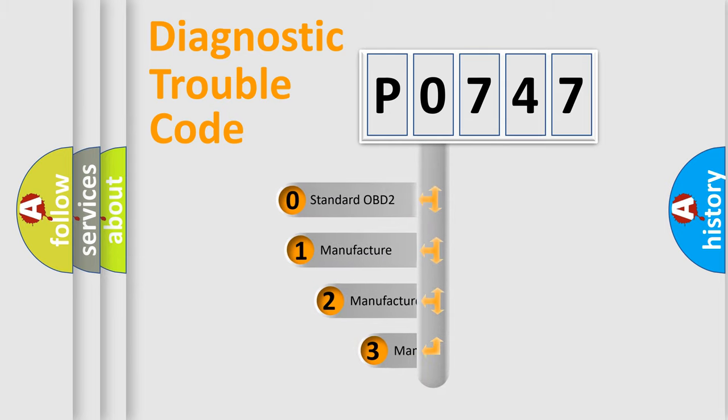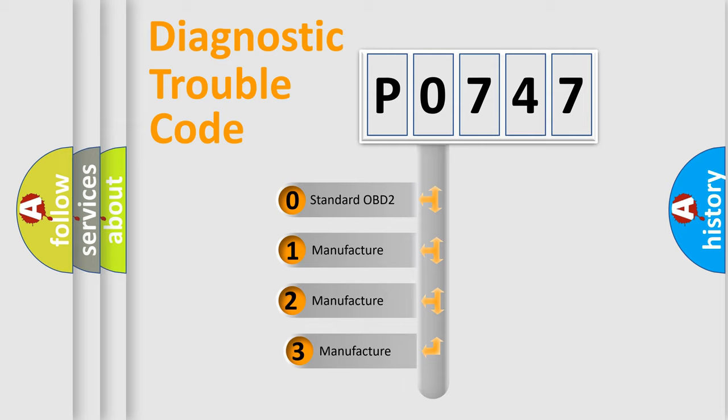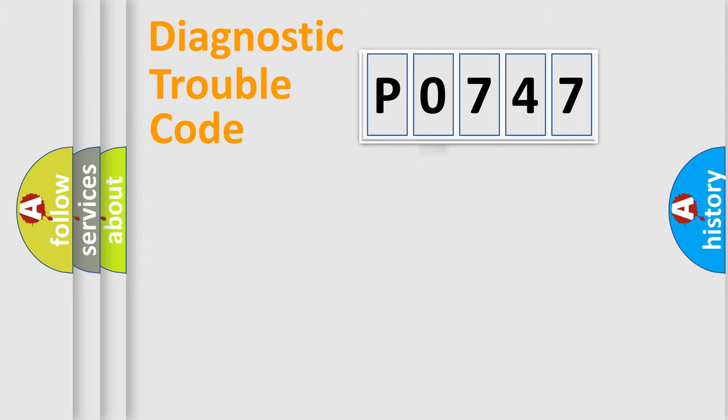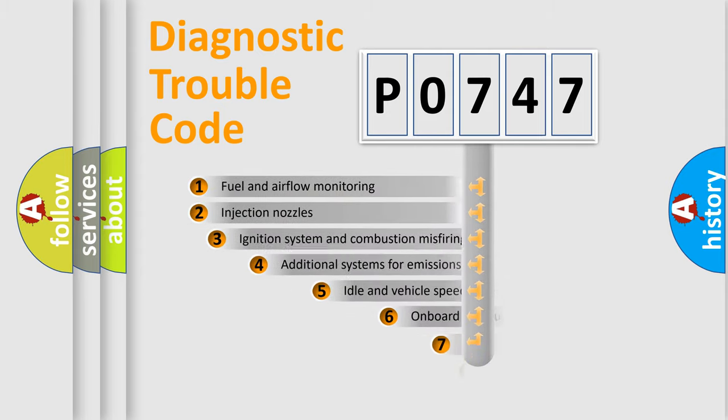If the second character is expressed as zero, it is a standardized error. In the case of numbers 1, 2, or 3, it is a manufacturer-specific expression of a car-specific error.